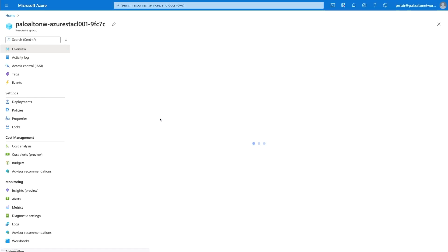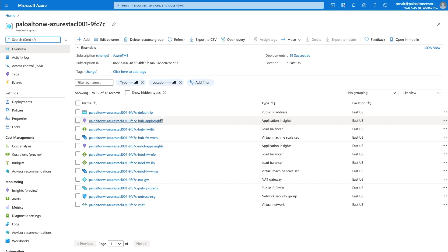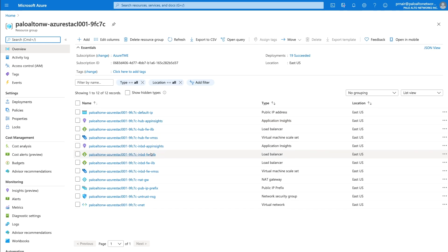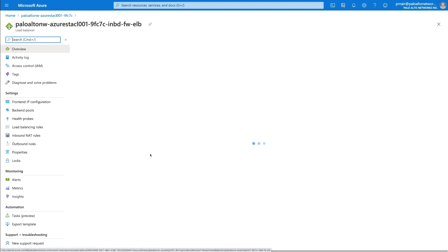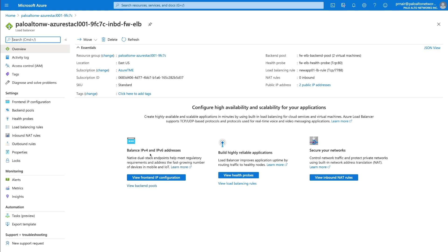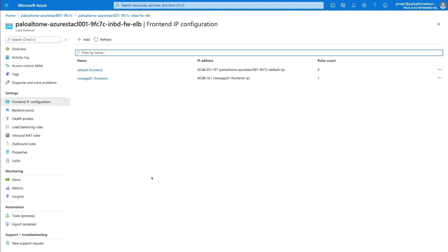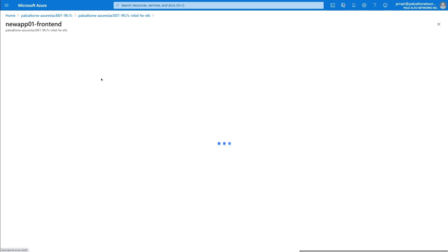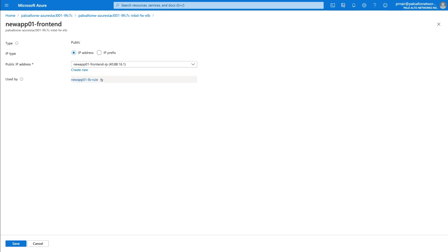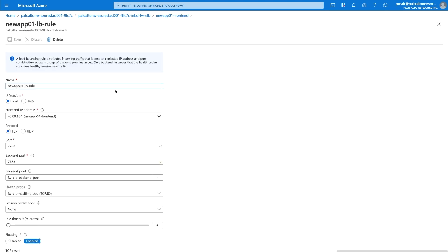You can also log in to the Azure portal and verify the corresponding load balancer configuration that has been pushed by Panorama to enable configuring the load balancer for onboarding this new application. Take a quick look at the frontend configuration and review the frontend load balancer rule that has been created for this specific application.